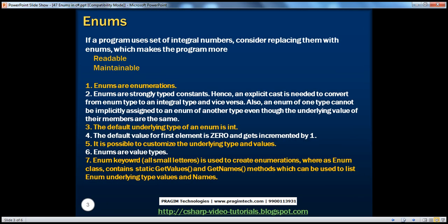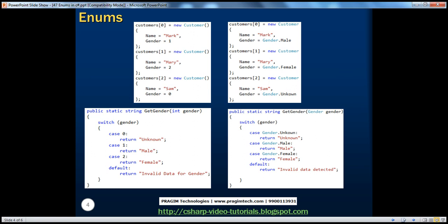From parts 45 and 46, it's very clear that if a program uses a set of related numbers, then it's better to replace them with enums, because enums make your program more readable and more maintainable. Let's quickly recap what we have seen in parts 45 and 46.